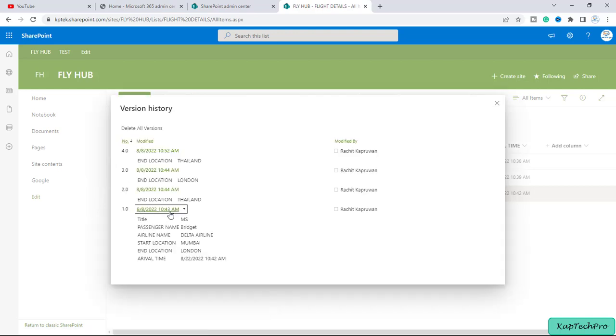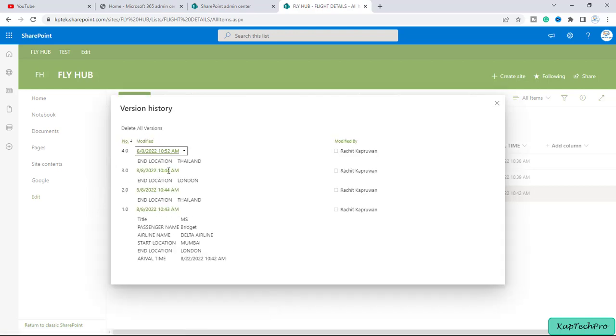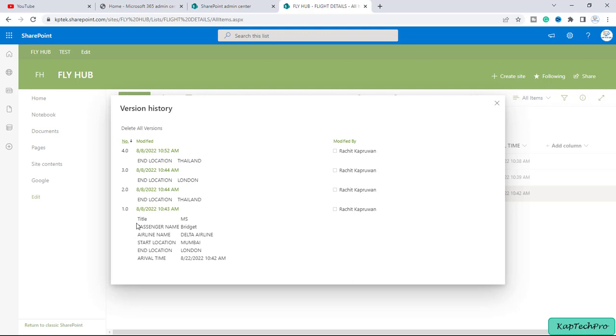So as you can see there are few versions of this particular item. Initially you can see these entries were entered, then again I made changes in the end location of this passenger.